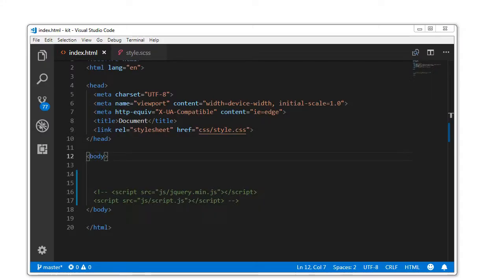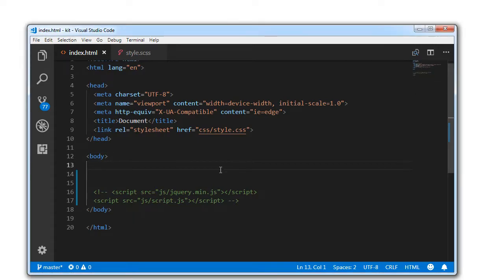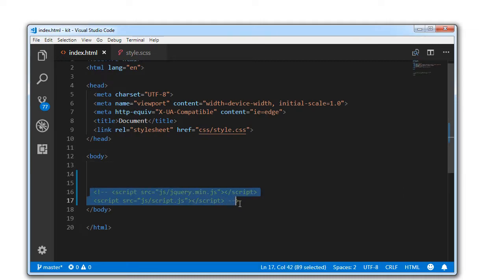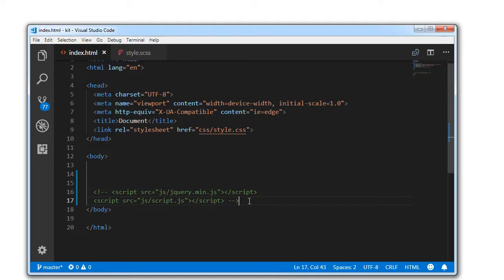Hello everyone, welcome to Fun and Fun. Today we are going to create a cool hamburger menu animation using HTML and CSS. I want to make it a pure CSS tutorial, that is the reason I have commented these two lines here. You can find the source code at friendandfun.com — I will provide the link in the description below. Let's get started now.